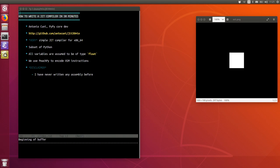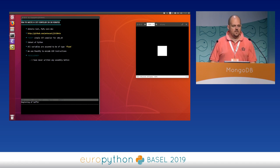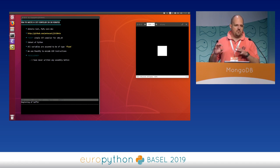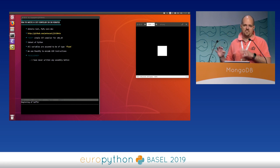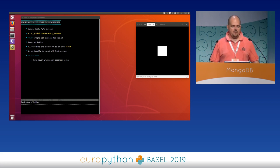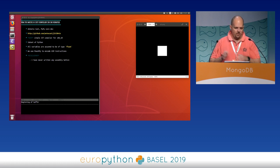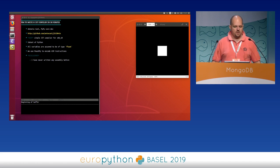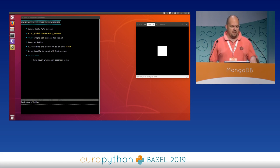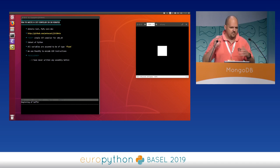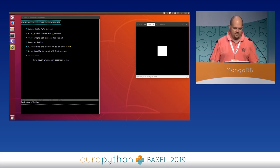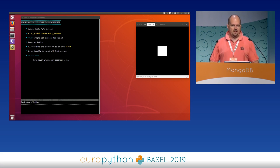We are going to write a very simple JIT compiler for x86 64-bit. We are going to compile a subset of Python, with some assumptions to make it easier - like all variables will be of type float, and we won't compile all instructions, just a very simple subset. We're using a library to encode assembly instructions because for Intel architecture it's a hard task.